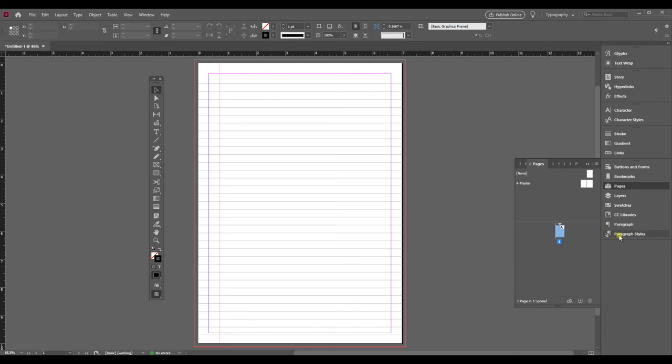There's also things called paragraph styles and character styles which are useful for when you're laying out a print book with actual content. It keeps all the formatting very consistent.